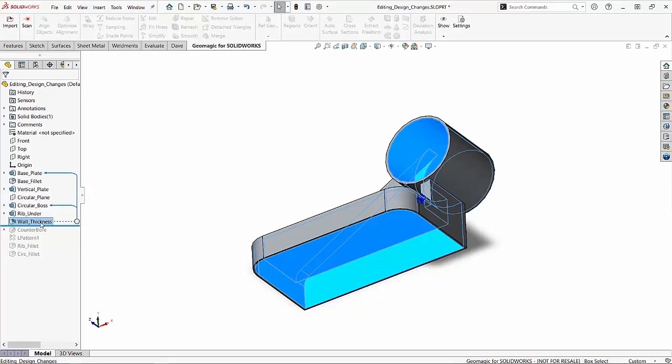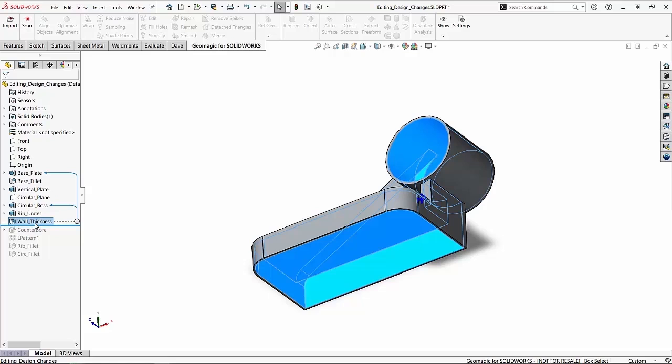So if we hover over wall thickness, you can see there's that arrow we talked about earlier that tells me that that circular boss is in fact a parent of it. So what I need to do is I need to remove that from my wall thickness command. Somehow I'm referencing that.